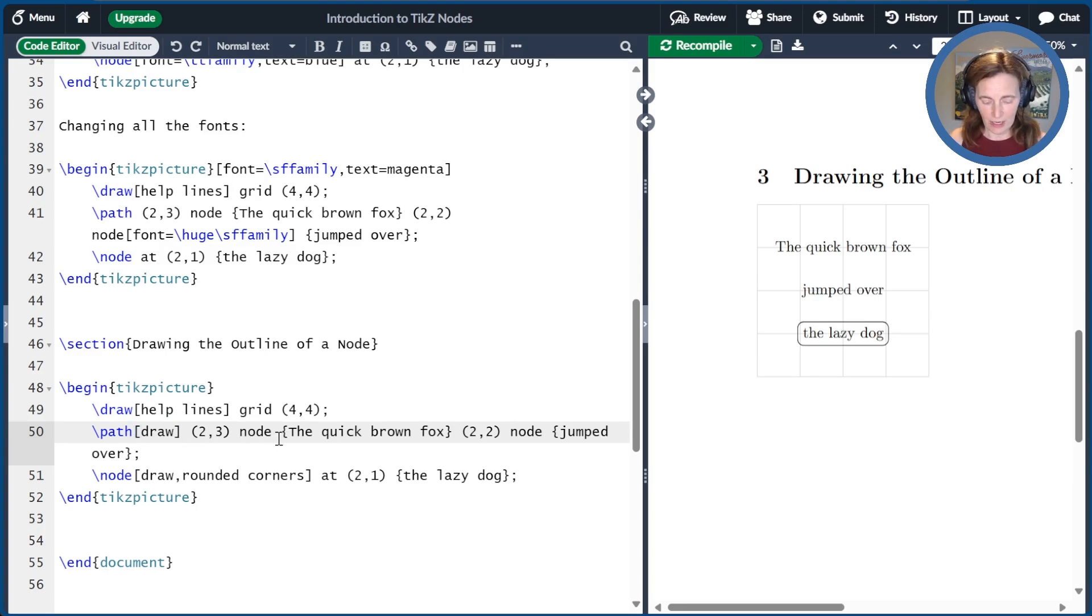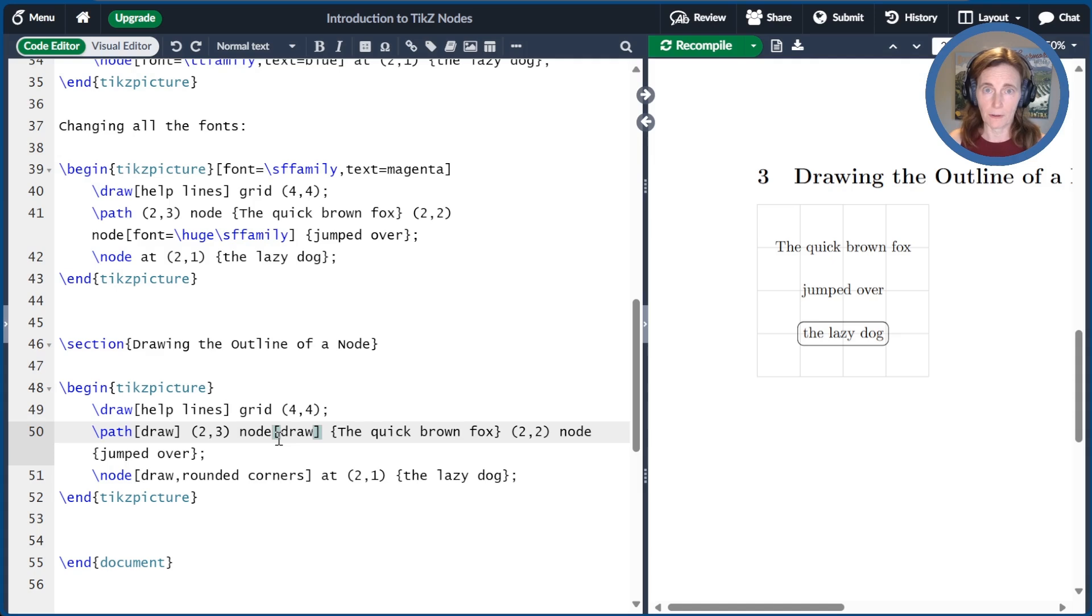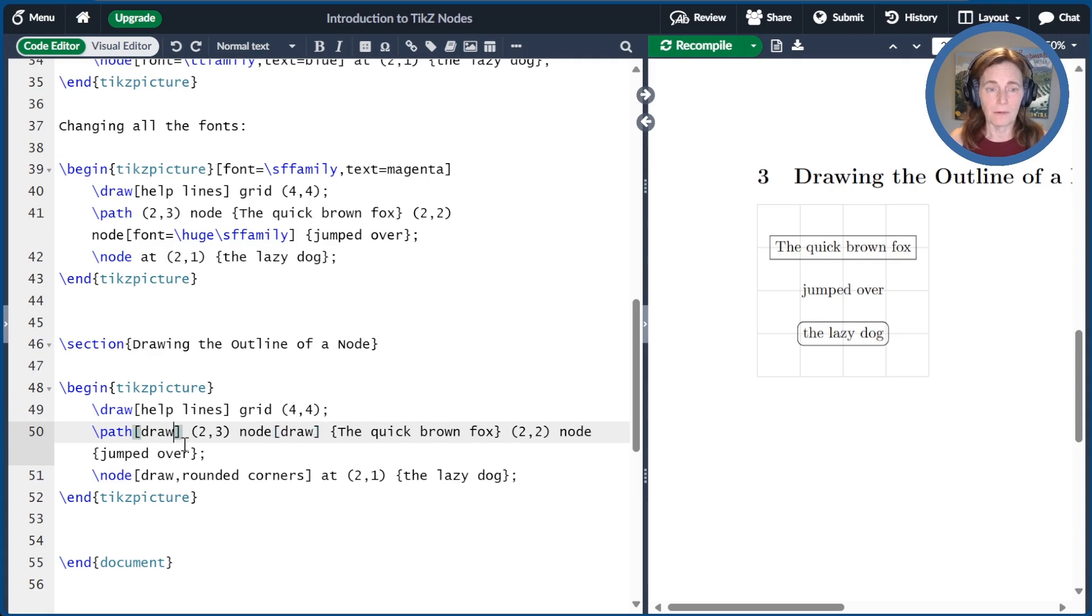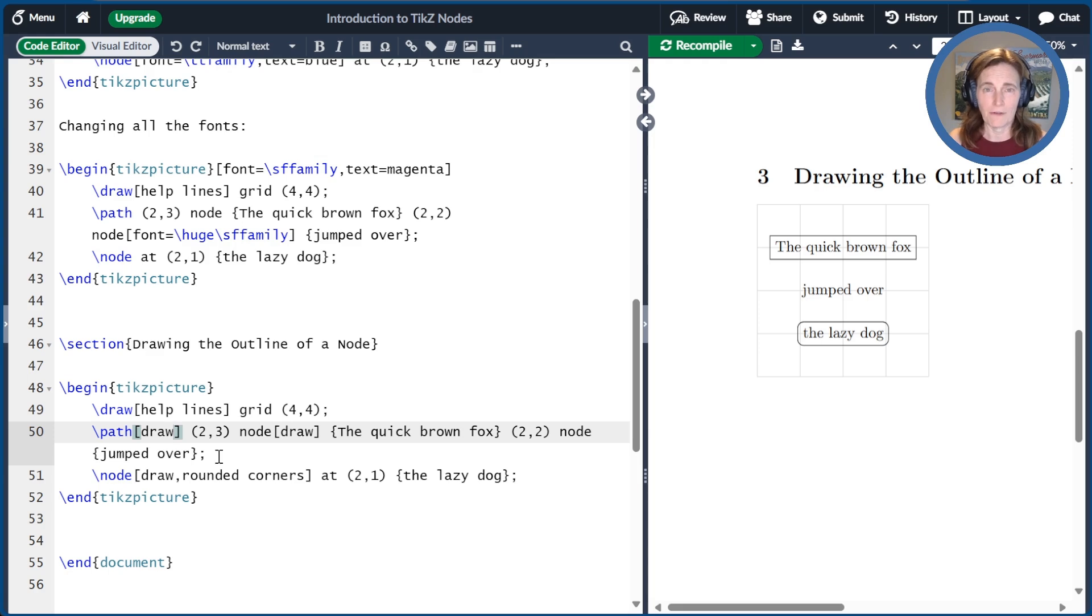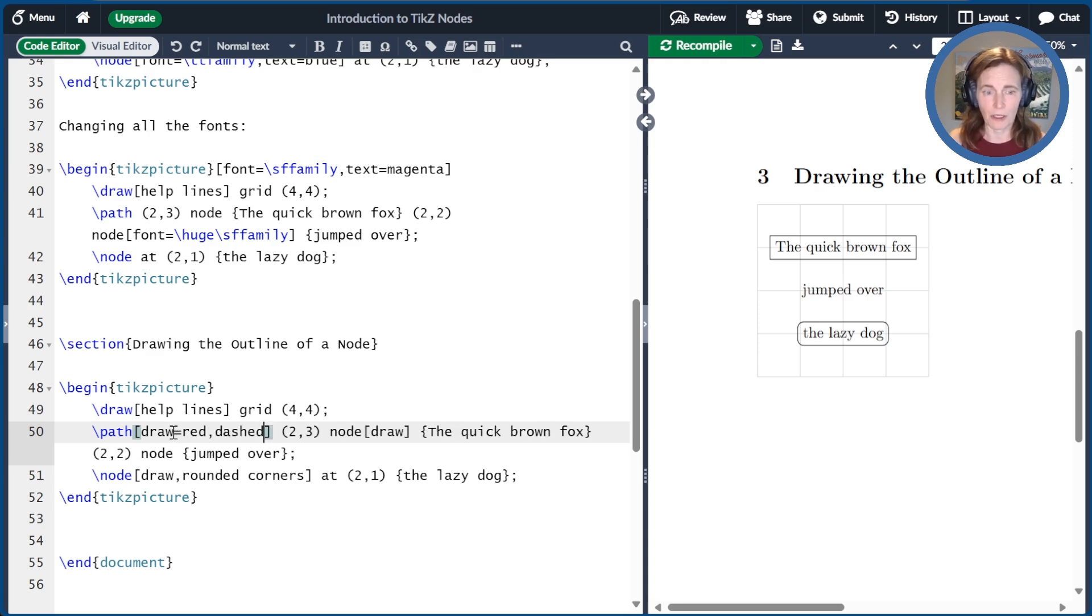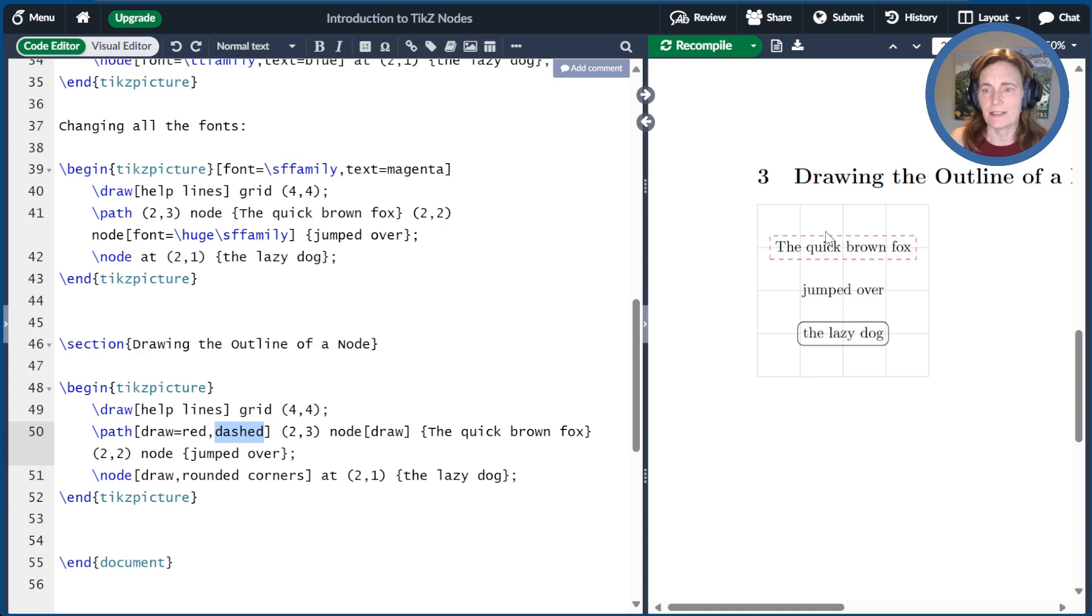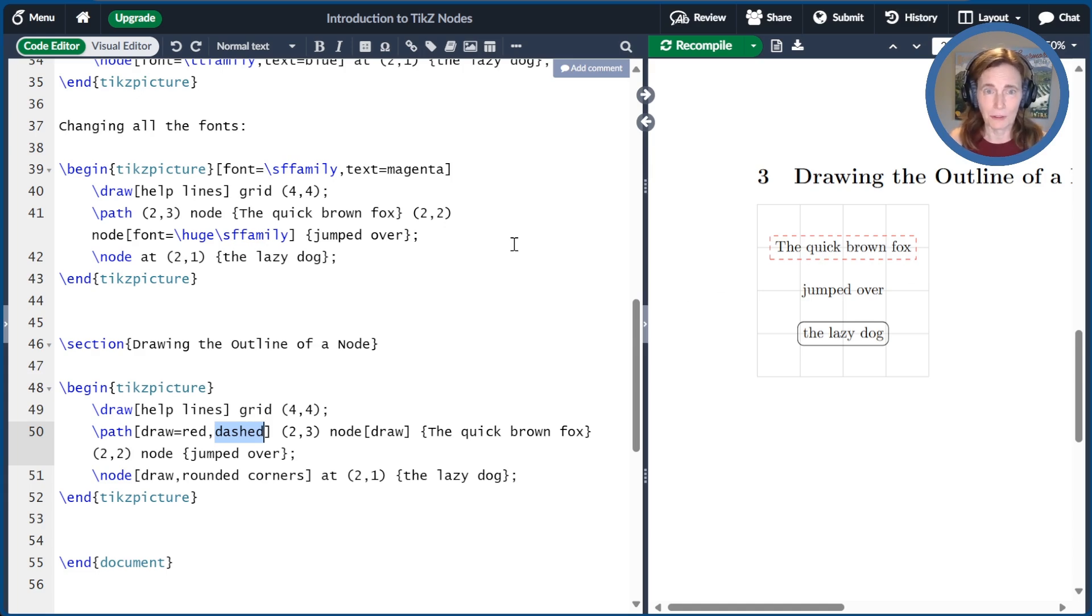So, for example, if I add draw to the first node on this path, that one will show its outline. However, an interesting thing is that we'll inherit properties of the draw of the path. So here I set the draw color to be red, and let's just say I went ahead and made it dashed. That will be inherited by the outline of the nodes. So that can be a little bit confusing.